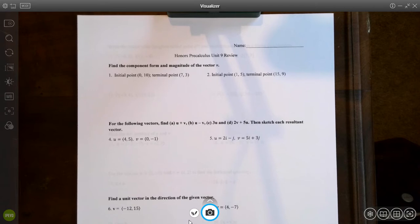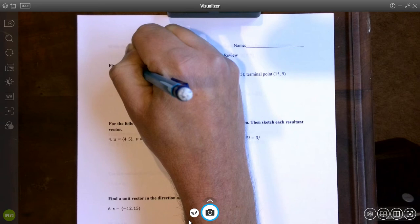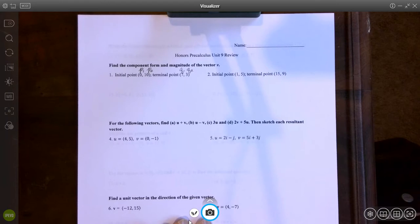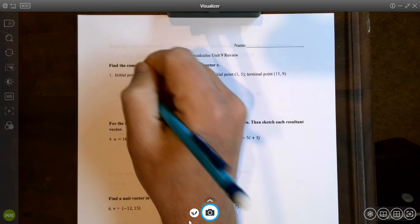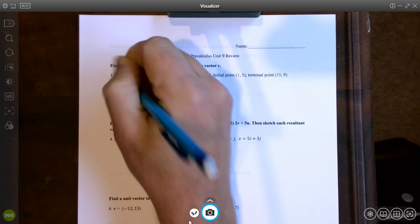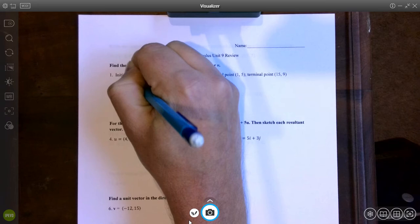Let's get started with the review. Our first question says find the component form and magnitude of the vector v. For component form, our initial point is (p1, p2) and our terminal point is (q1, q2). To find component form, vector v equals (q1 minus p1, q2 minus p2). So our vector v is (7 minus 0, 3 minus 10) which gives us (7, negative 7).